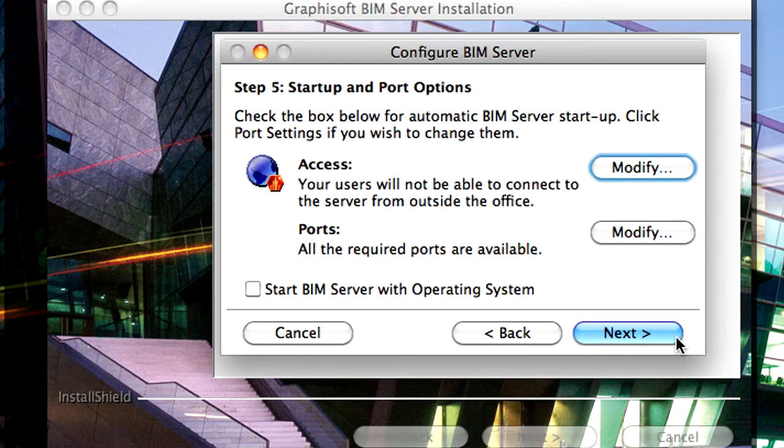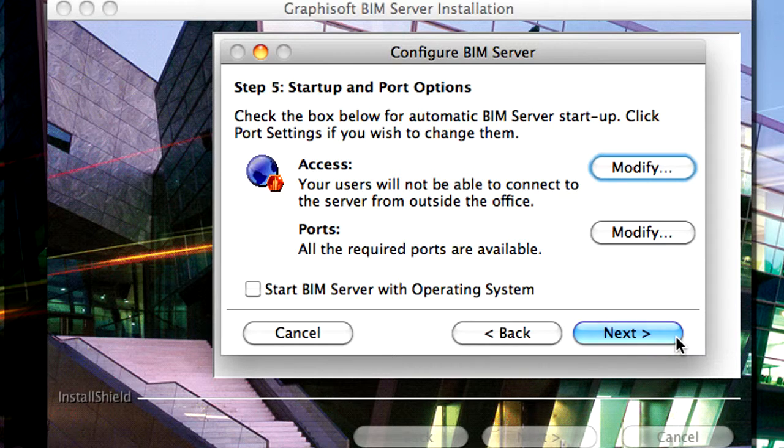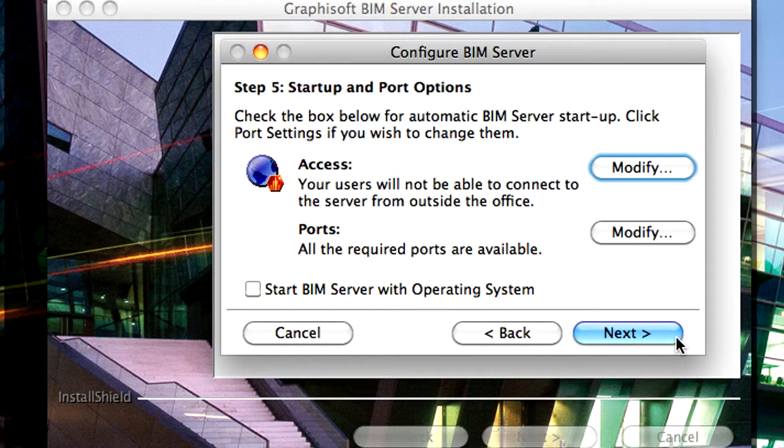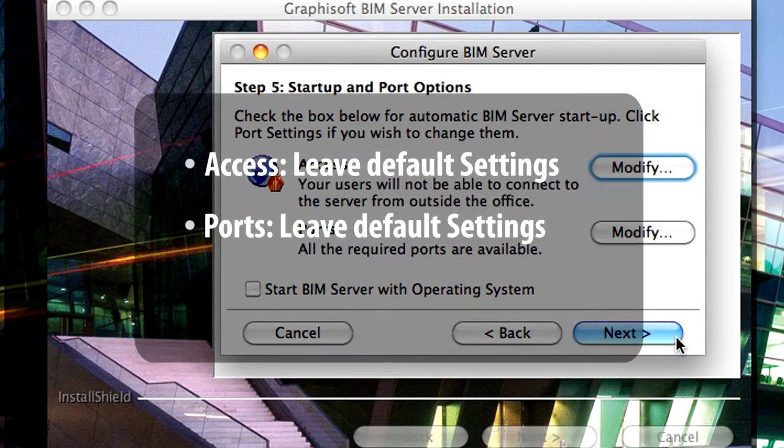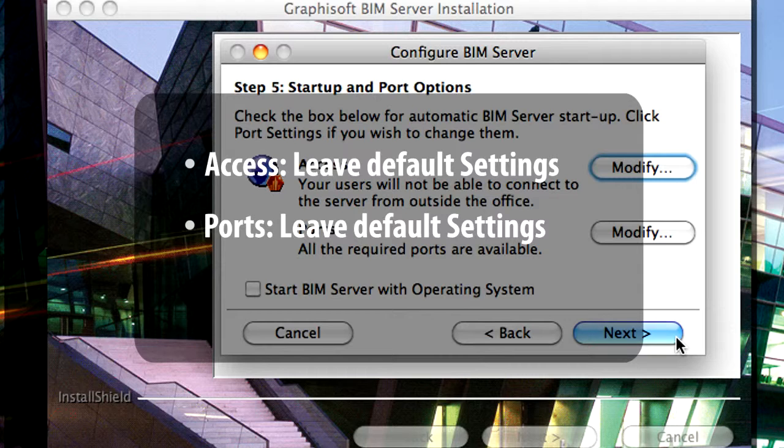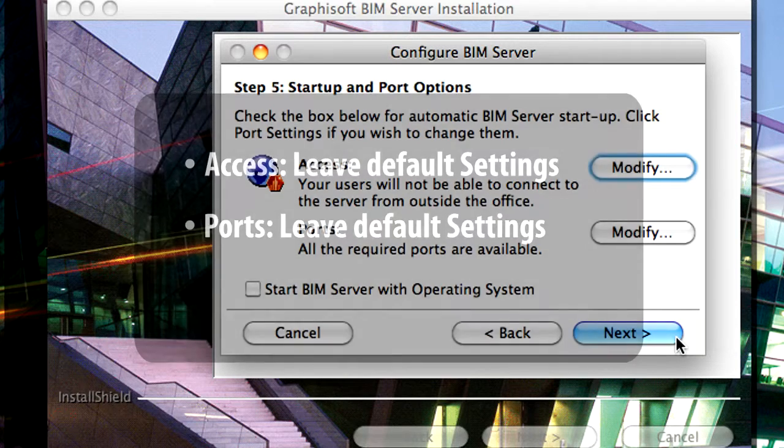If you wish to do teamwork only within the office using a local area computer network, you do not need to modify anything here. The default settings for both Access and Ports will work fine for you.